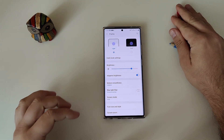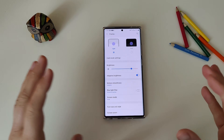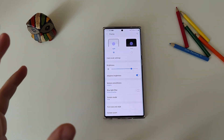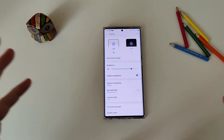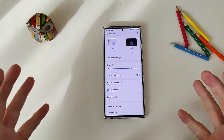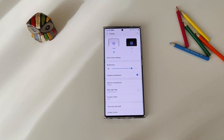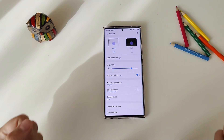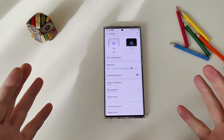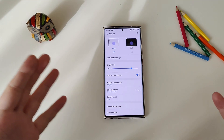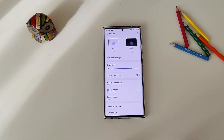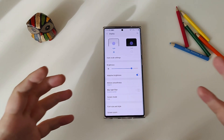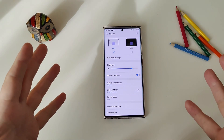This time we're going to be speaking about adaptive refresh rate. So if you have a Note 20 Ultra, an S20 Plus, S20, S21, S21 Plus, S21 Ultra, or the Z Fold devices, this video might be really helpful for you guys.